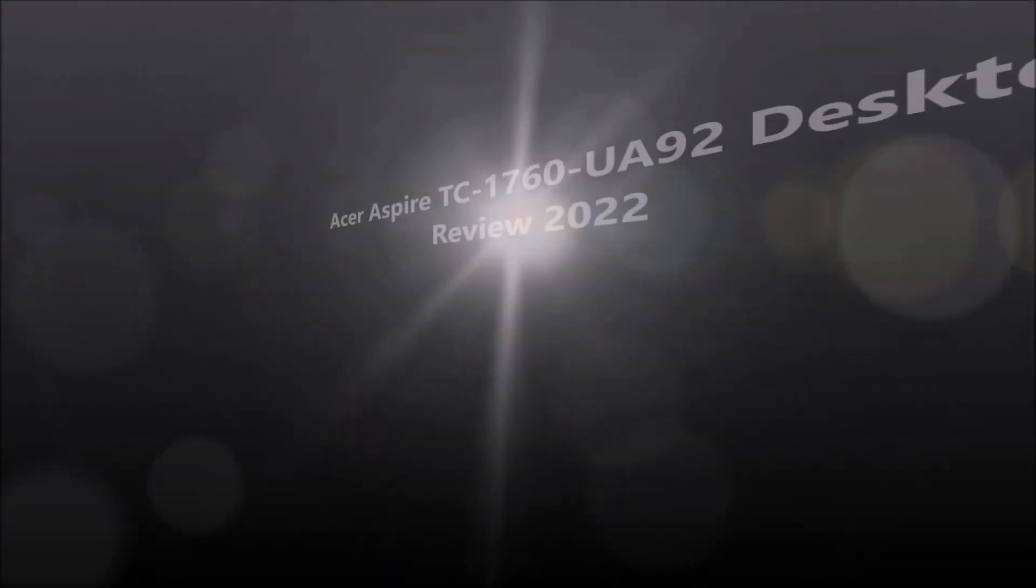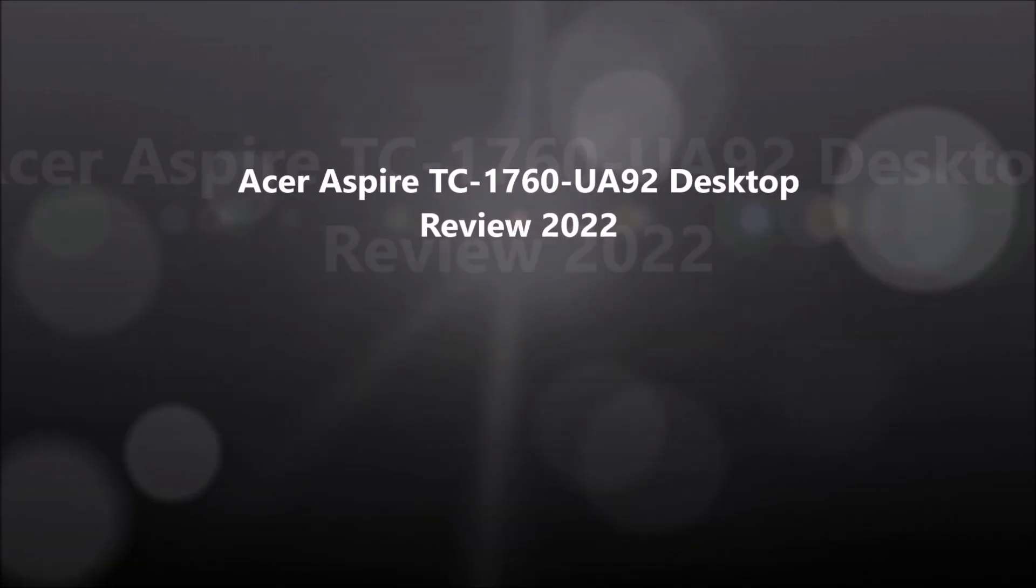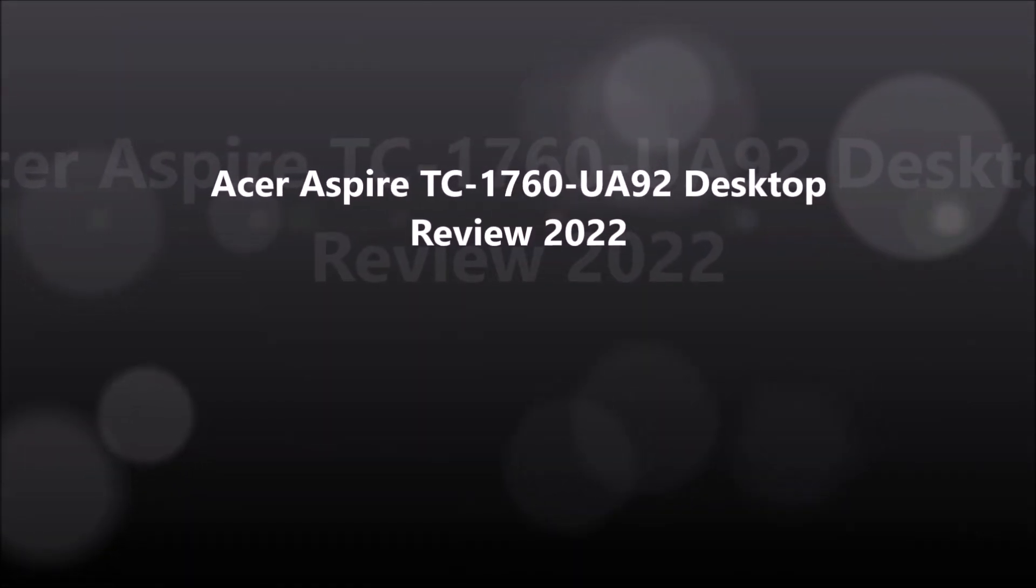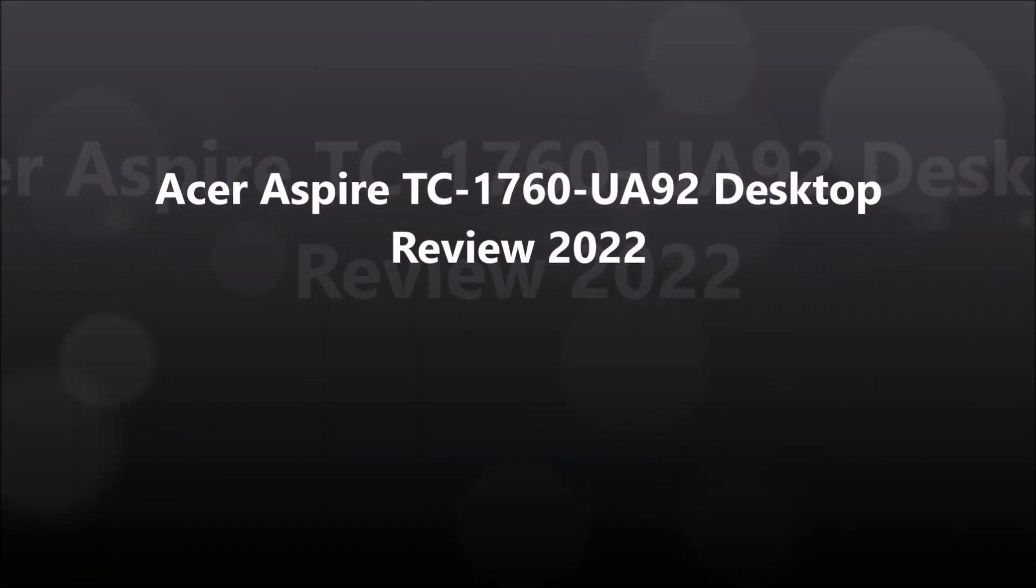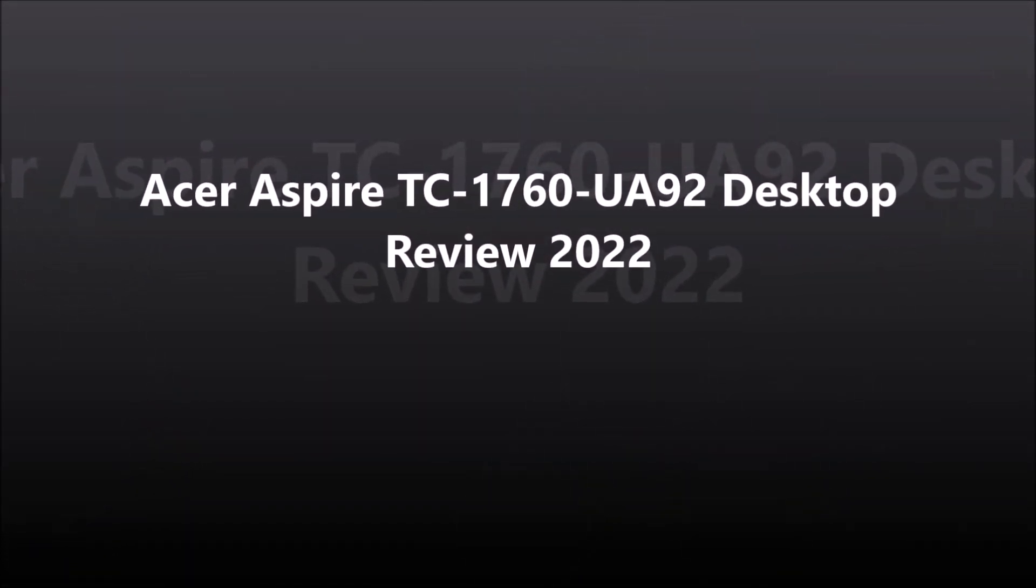Hello everyone. I hope the viewers find this video helpful. Before starting the video, it is a request to please subscribe to this channel and press the bell icon to receive the latest videos. Let's start the video.